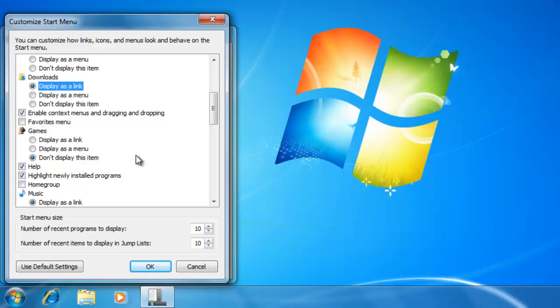If you have changed any of these links in the past and would like to change them back to the default style, click on the button at the bottom that says use default settings.